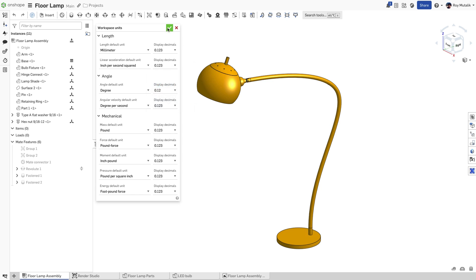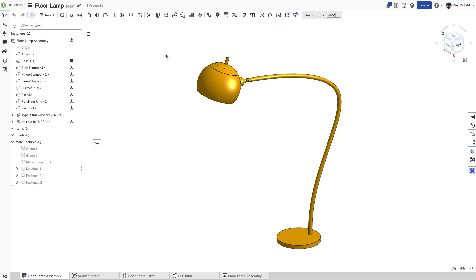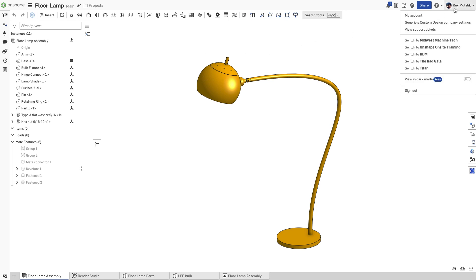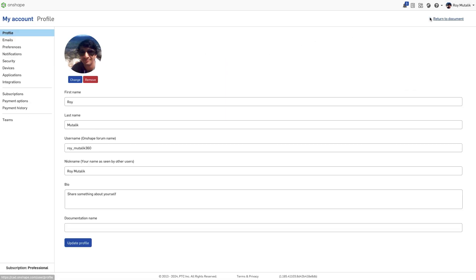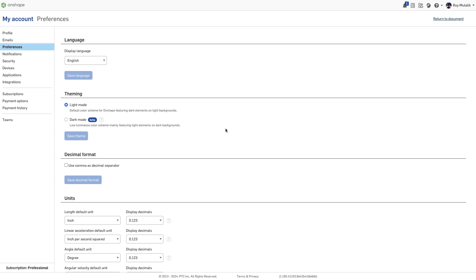You can also change the default units used by Onshape. Clicking your avatar in the top right corner, select My Account. Select Preferences on the left side and then scroll down until you find Units.